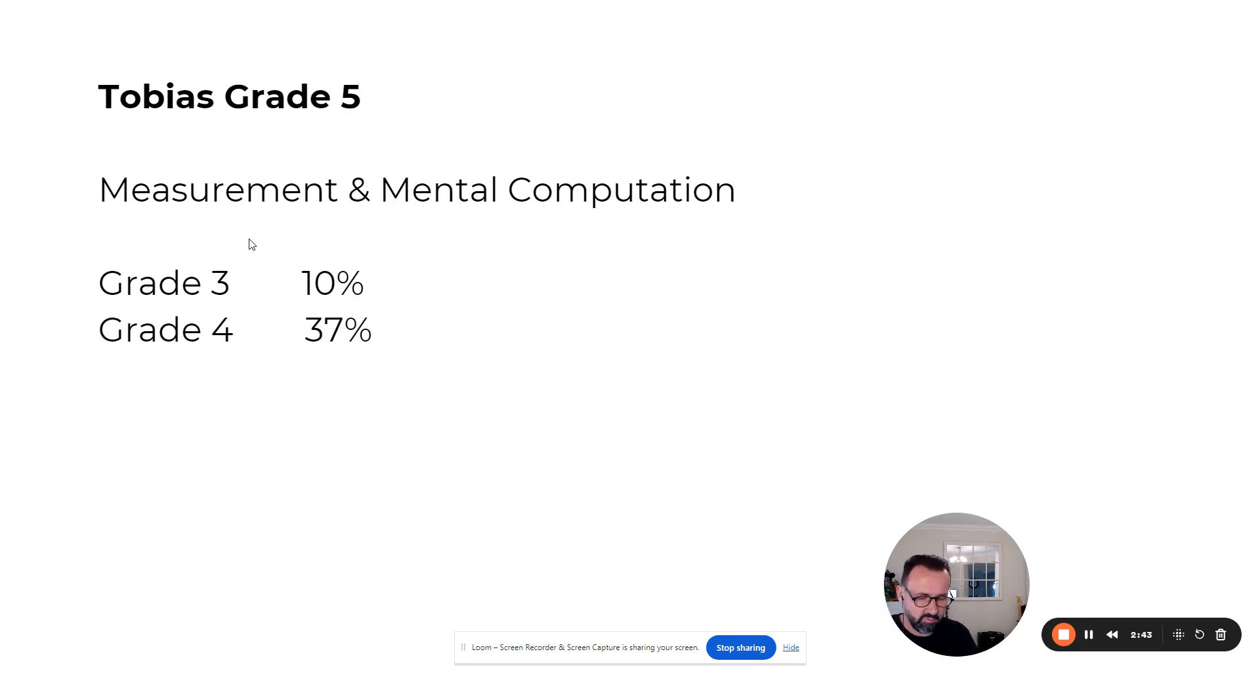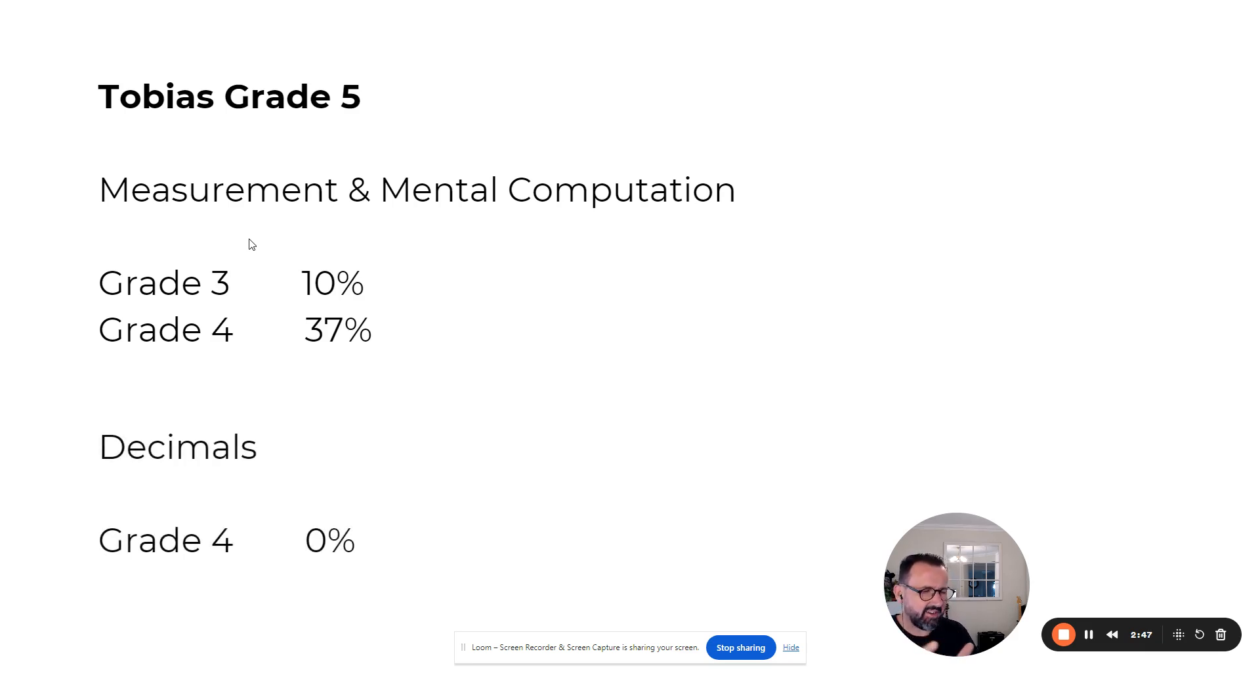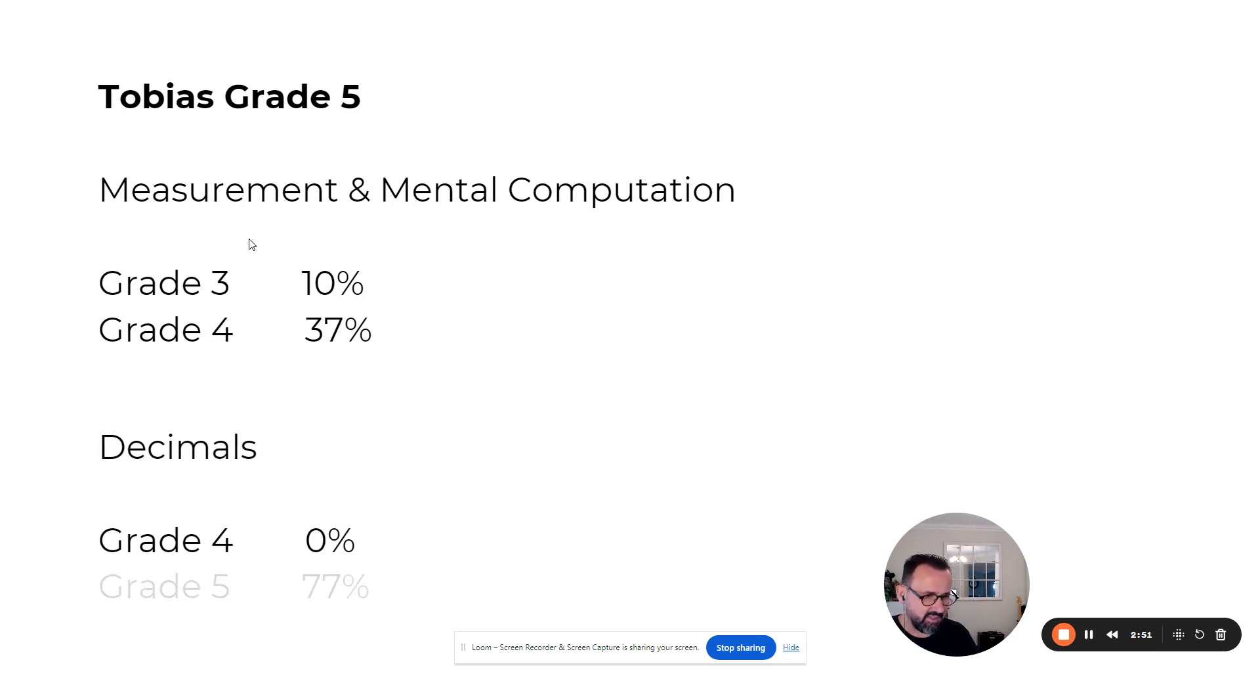He jumped more than a full grade year there at 37%. For decimals, he just scraped into grade four knowledge level, and is currently at grade five.